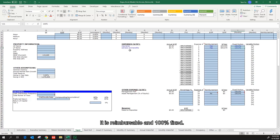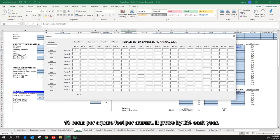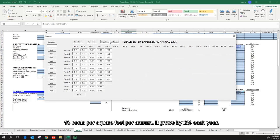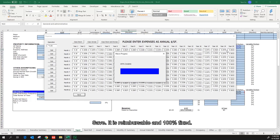The next expense is general and administrative. Click the input expense button again. 18 cents per square foot per annum. It grows by 2% each year. Save. It is reimbursable and 100% fixed.